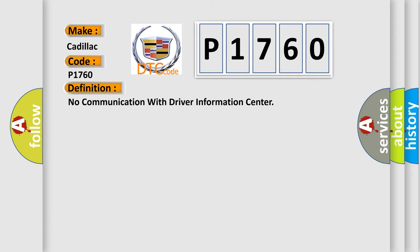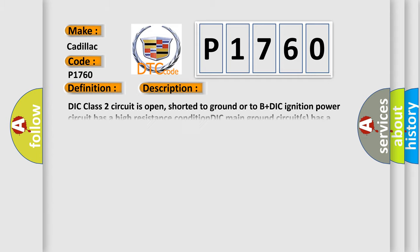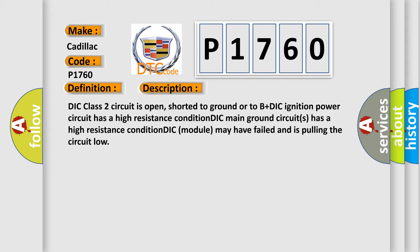And now this is a short description of this DTC code. DIC class 2 circuit is open, shorted to ground or to B plus DIC ignition power. Circuit has a high resistance condition. DIC main ground circuits has a high resistance condition. DIC module may have failed and is pulling the circuit low.